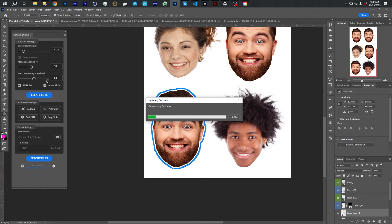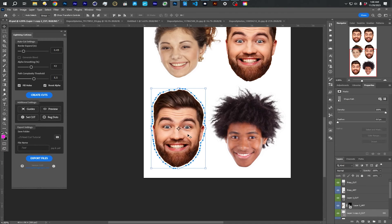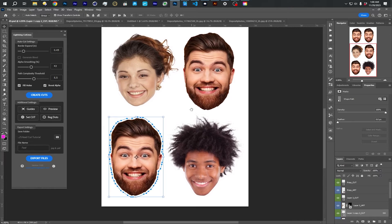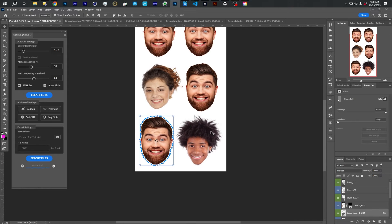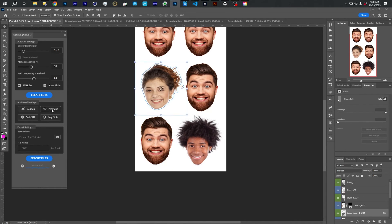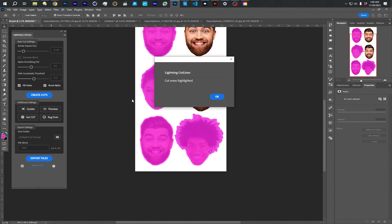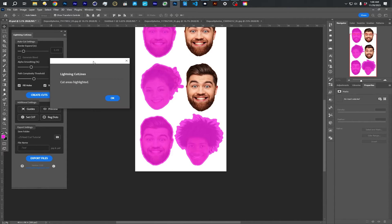And create cuts for him. Once you've got your settings dialed in, it's pretty easy to just do each one. And then again, preview, I can see all the ones that I've made.